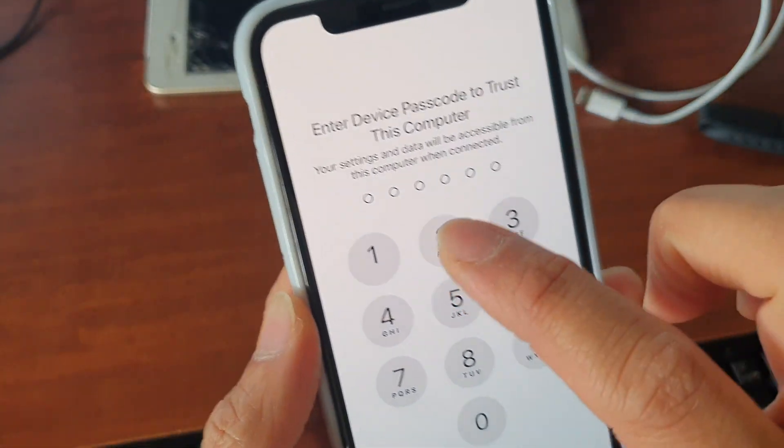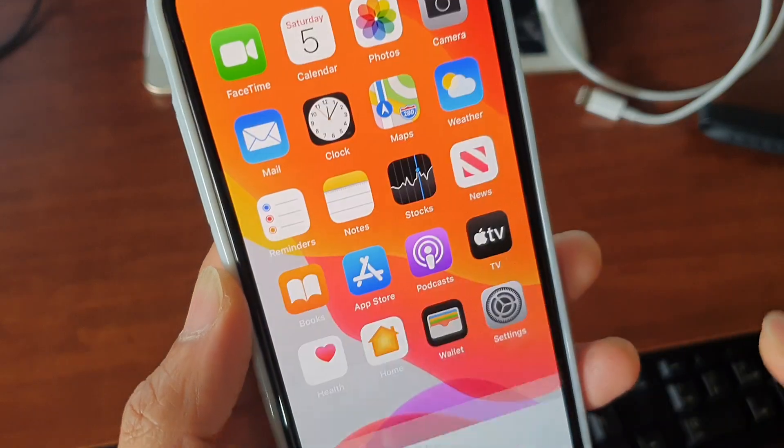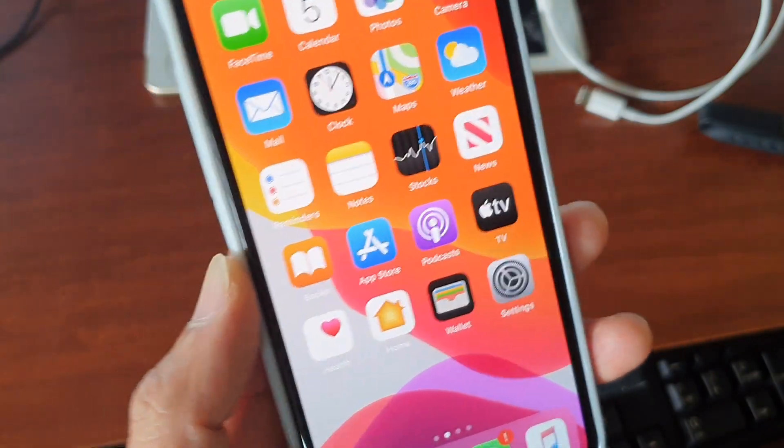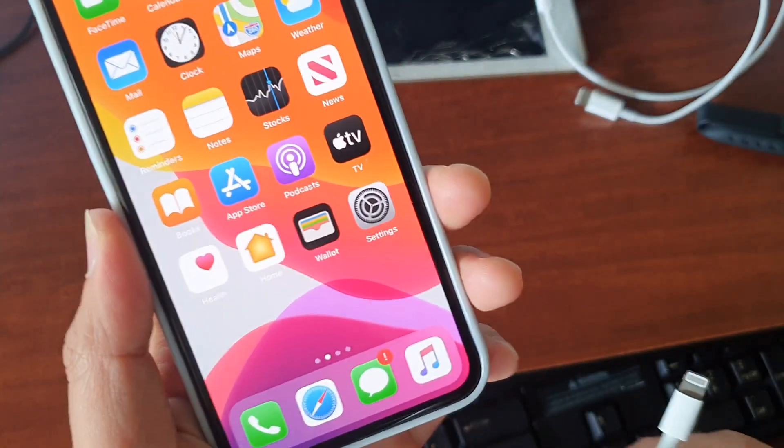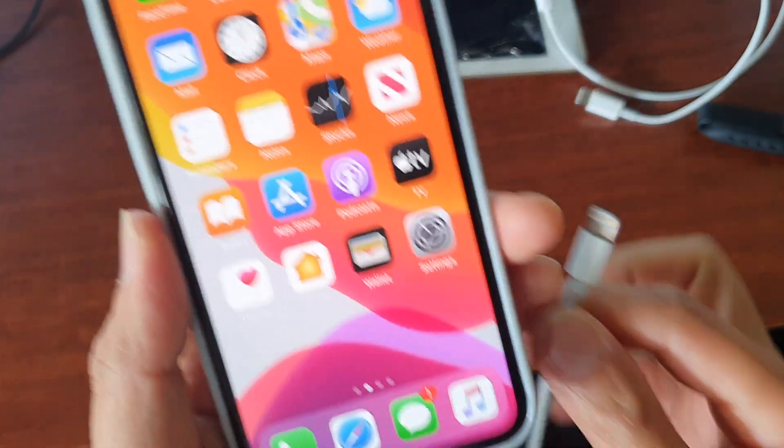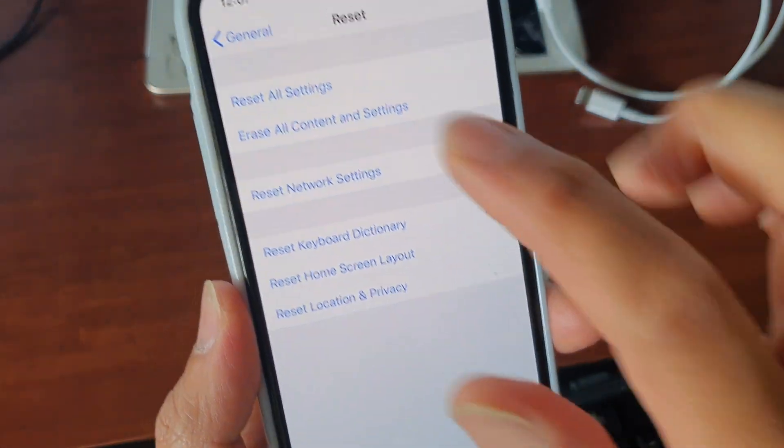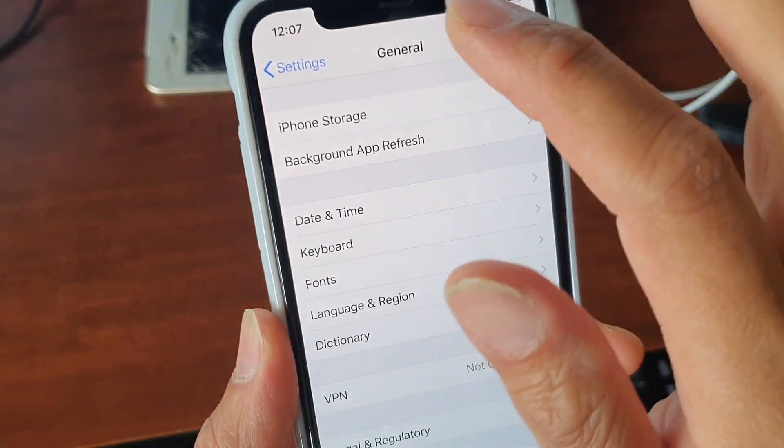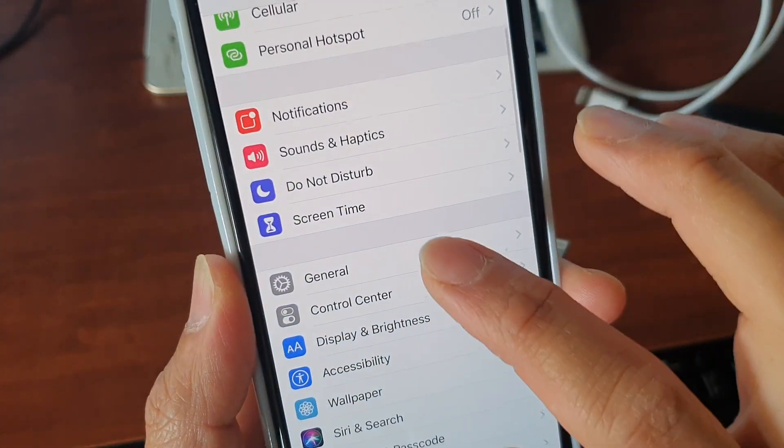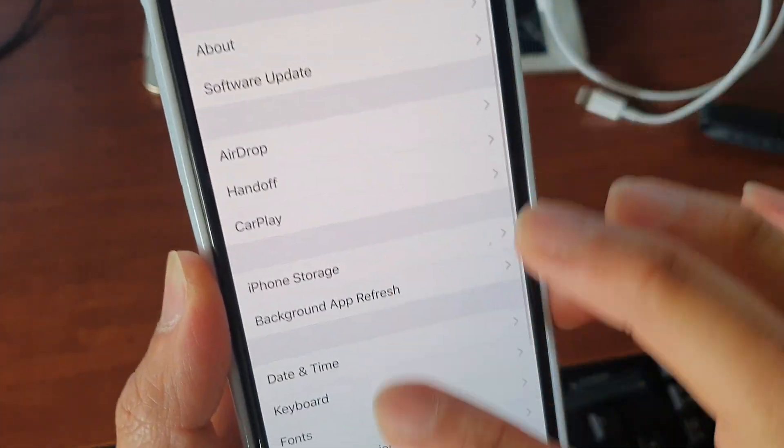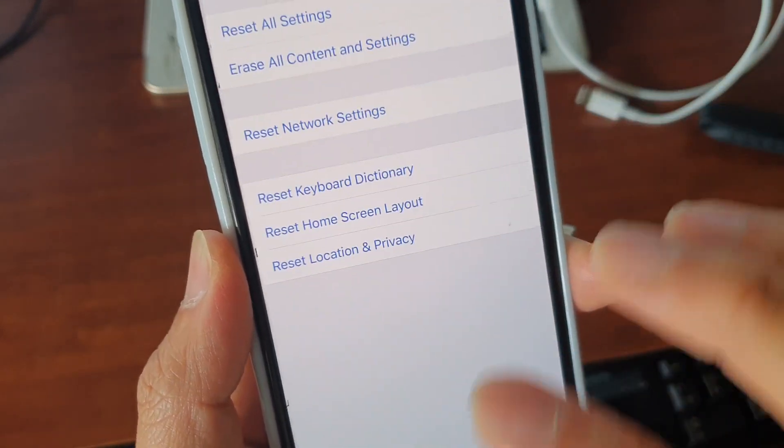So here you can see I'm going to trust this computer that I'm connecting to. To untrust it, simply connect the cables, go into Settings, and in Settings you want to go down to General, then Reset.